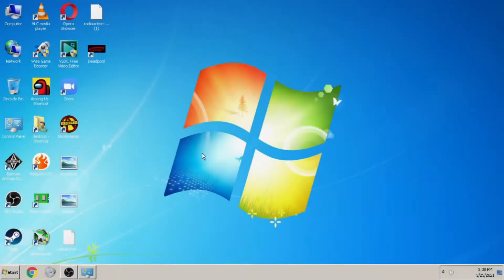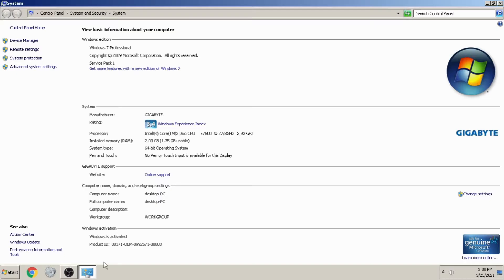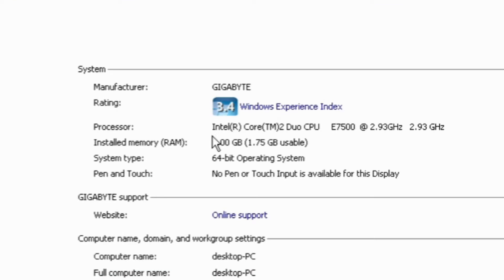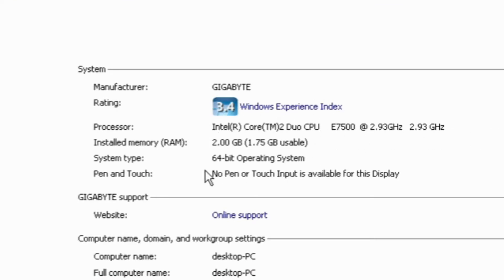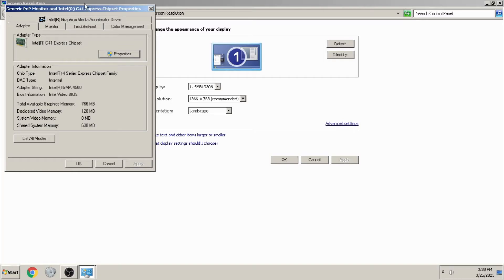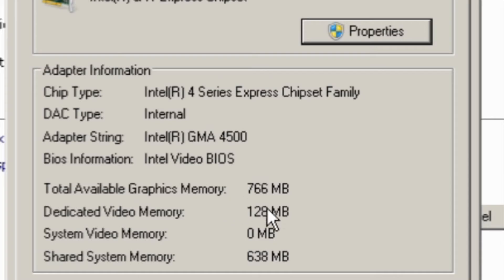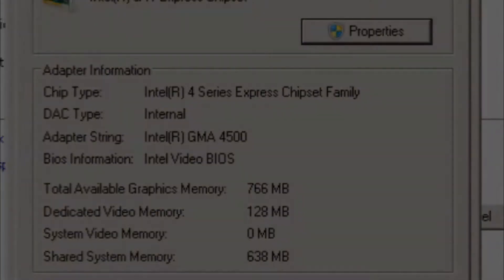First, I will show you my system specifications so that you can trust me. As you can see here: 2GB RAM, Intel Core 2 Duo, 64-bit Windows 7. My graphics card is an integrated one — Intel G41 Express Chipset with 128MB of VRAM.